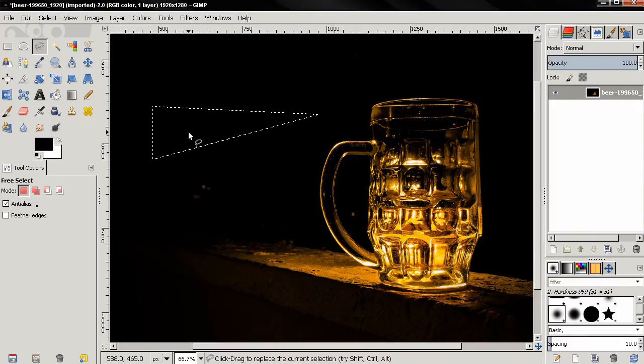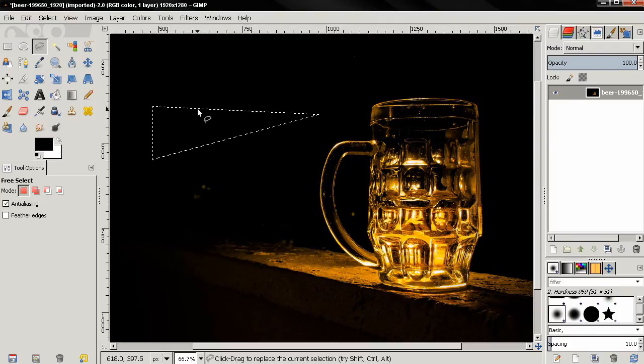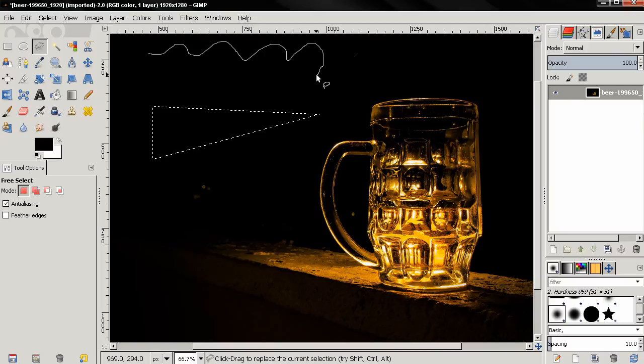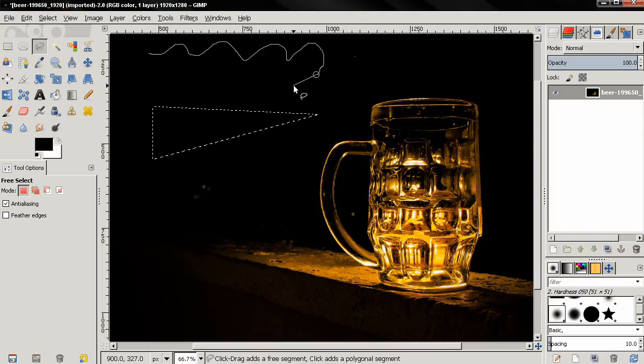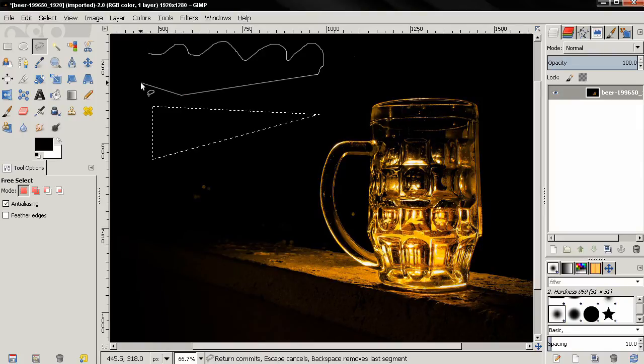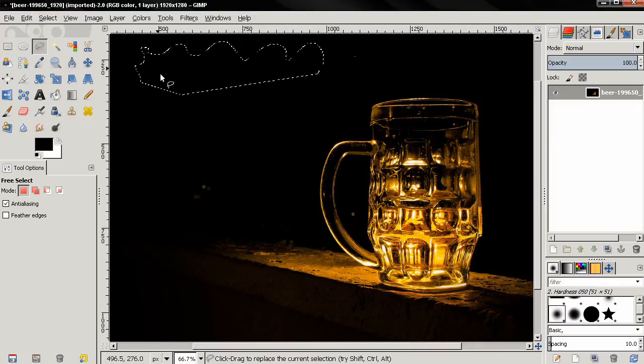You can also combine these two methods. For example, here I'm going to click and hold down the mouse button and draw freely like this, then release and drag a line, click here, make another line, then start drawing freely again and close the selection.